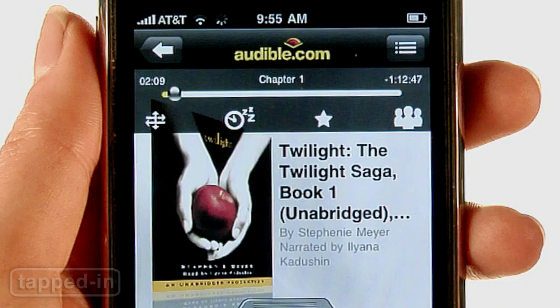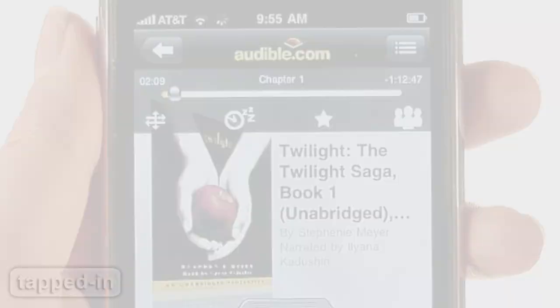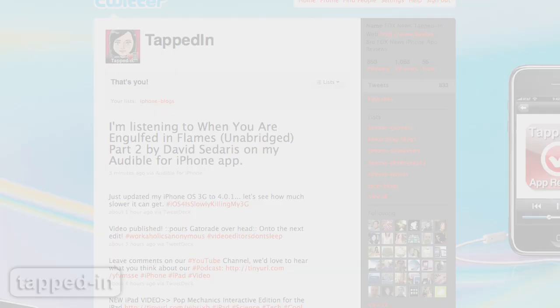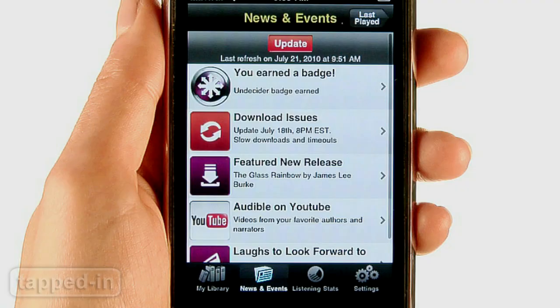The top toolbar also has a sleep timer, ratings, and a share button, so you can let others know what you're reading.